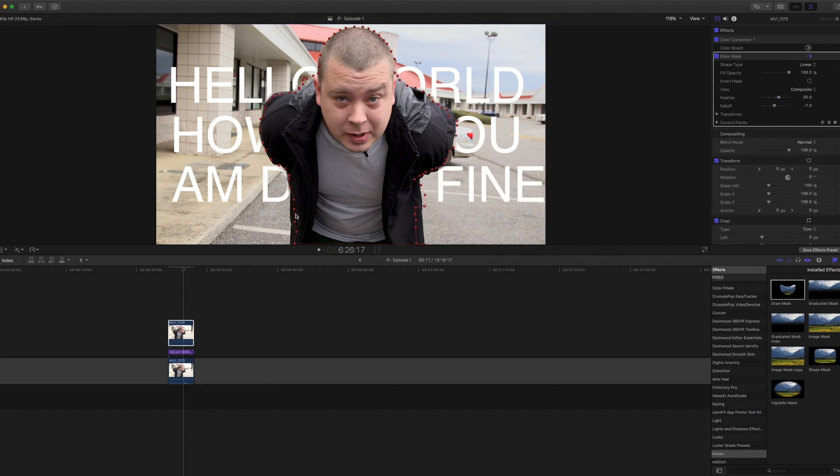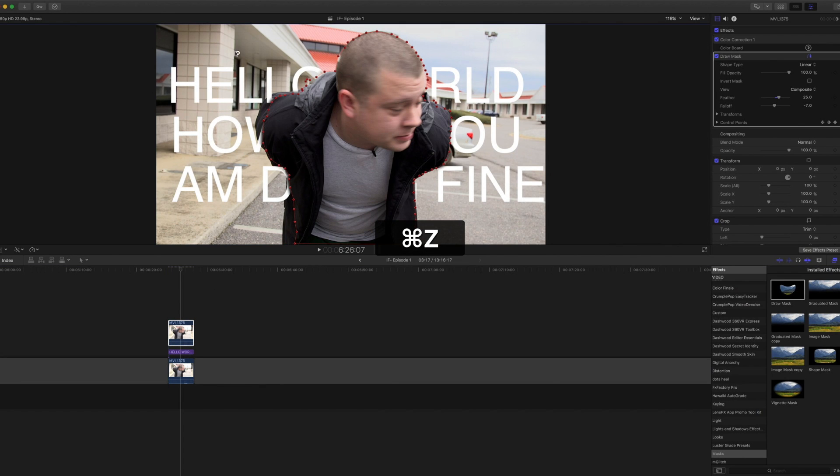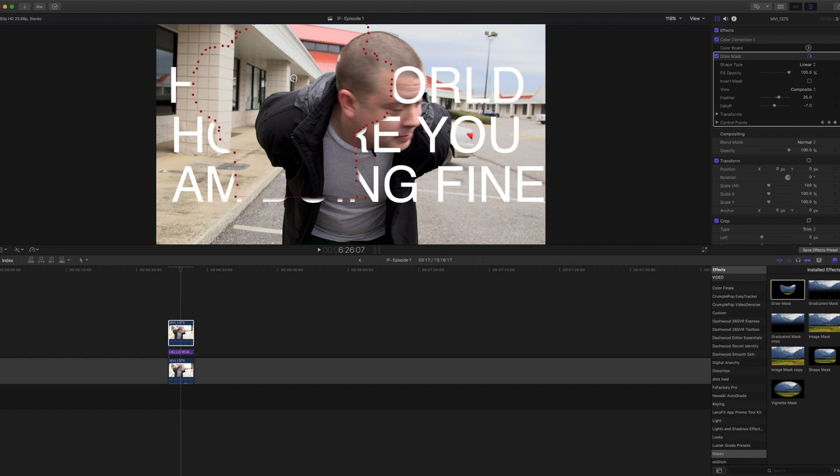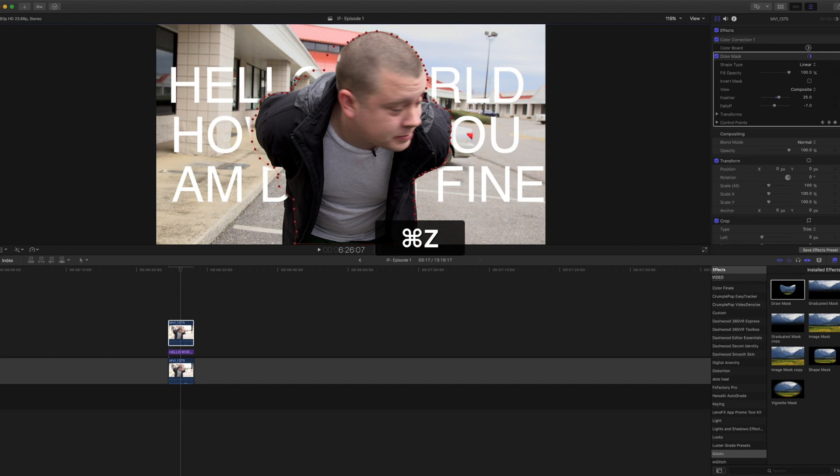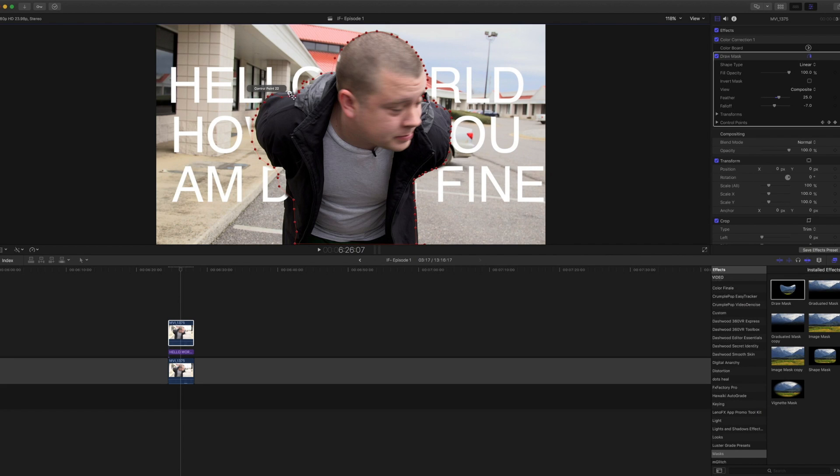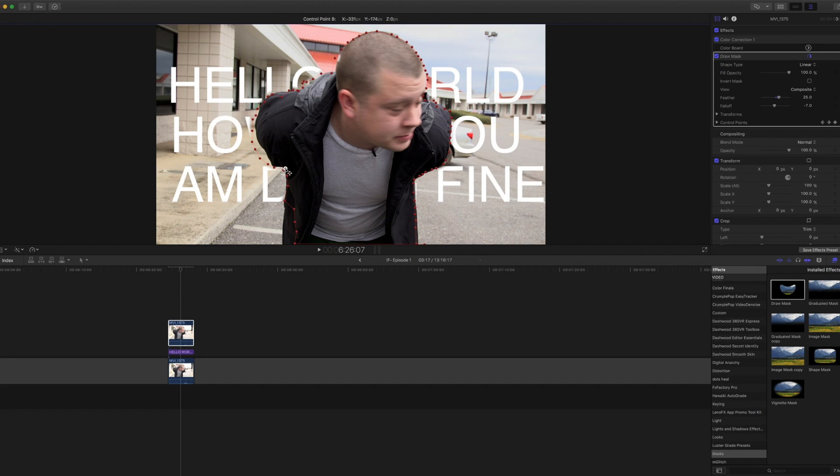I suppose that was a super quick tutorial on rotoscoping. We could spend all day, but I'm sure that you don't want to watch me refine this for the next few minutes. So I just wanted you to see how to do it. It is not that difficult, it just takes time. But you can do some really interesting stuff. Adding text behind an object has been pretty popular lately. I'm a big fan of it. I think it looks cool, kind of just comes out of nowhere. So I hope this helps.